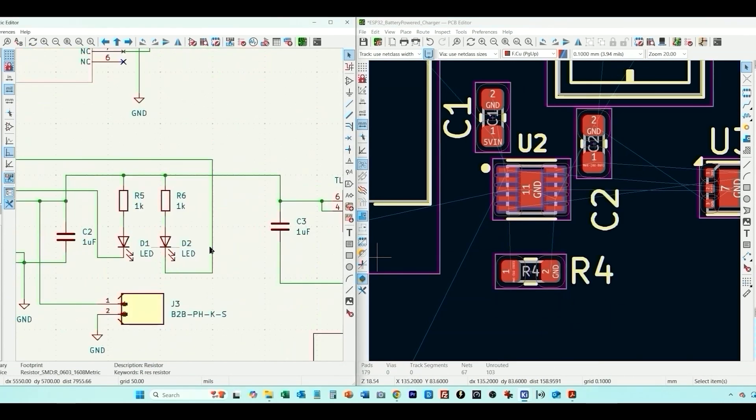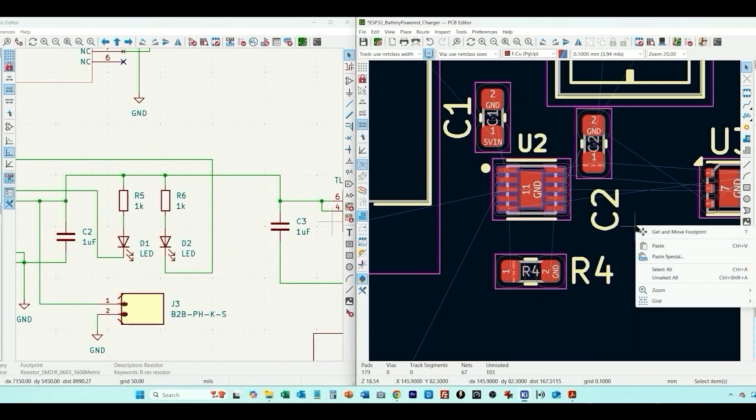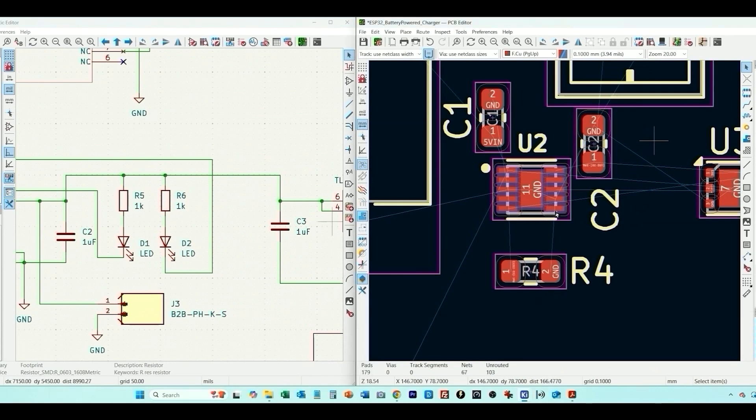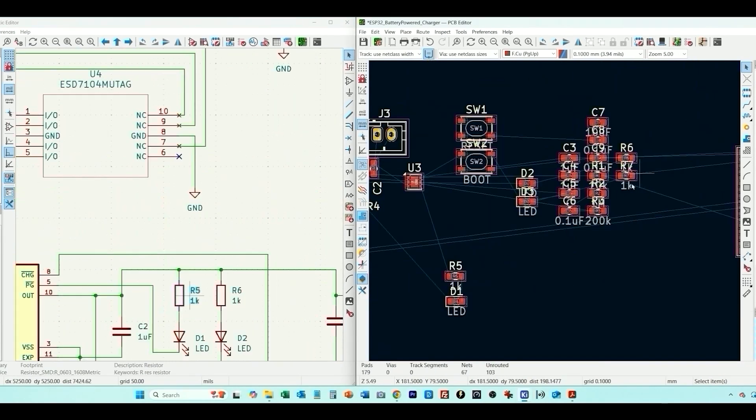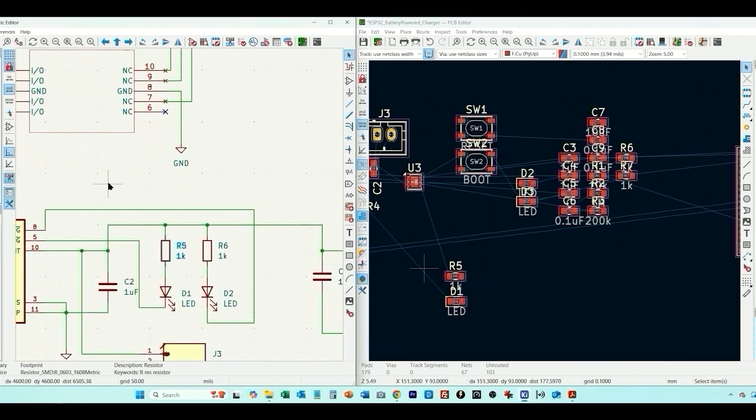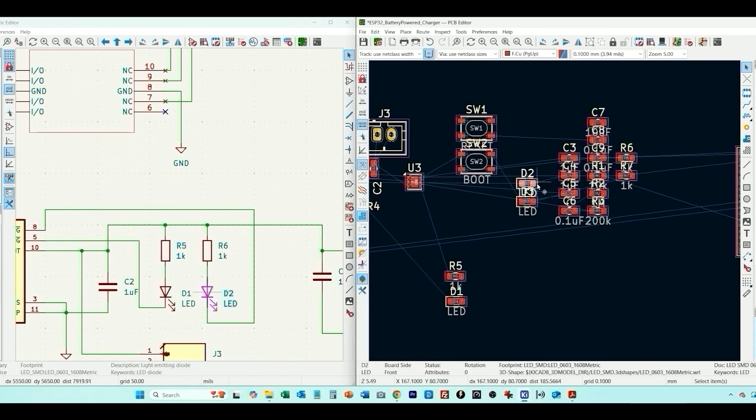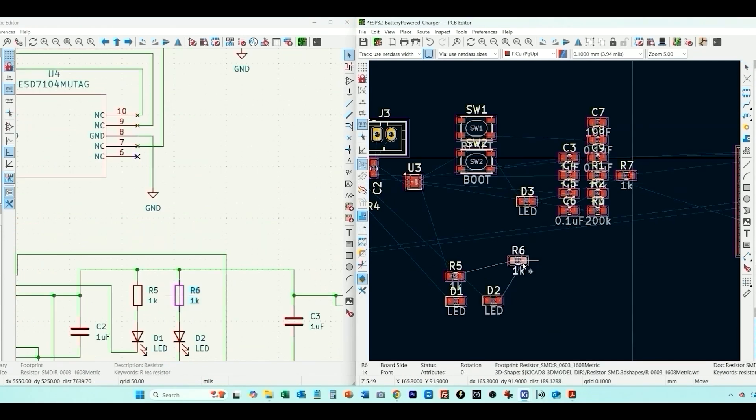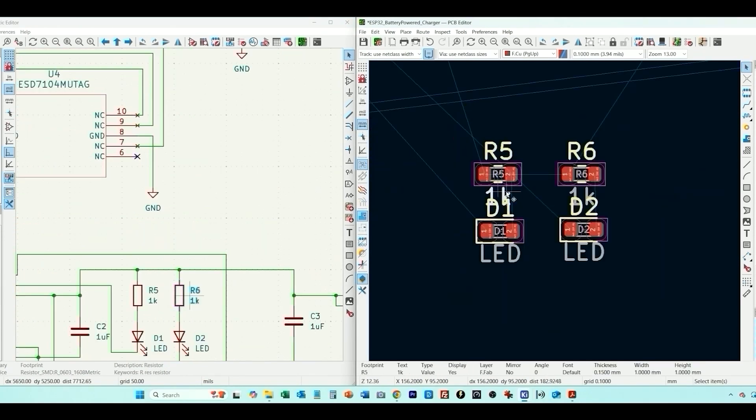Now we have R5 goes to D1, that's one LED, then we got R6 goes to D2. And once again I'm going to just delete the values.